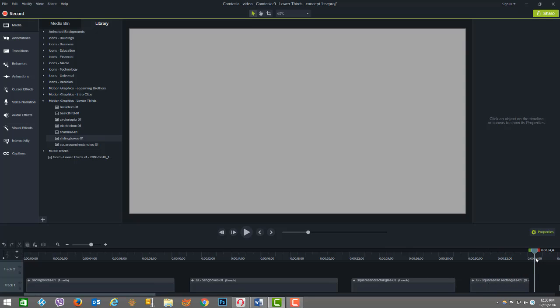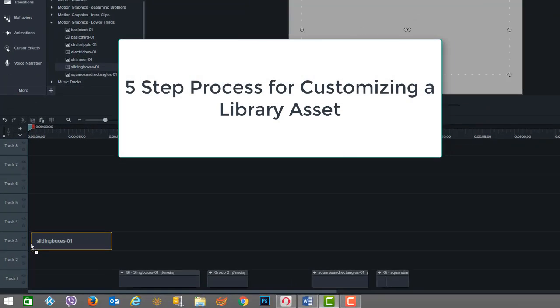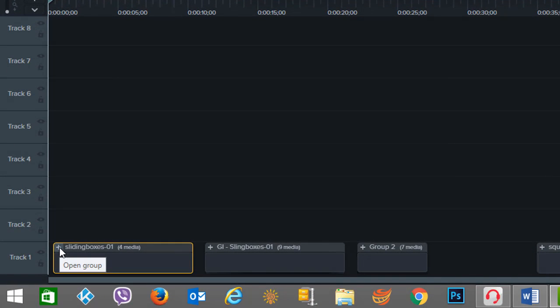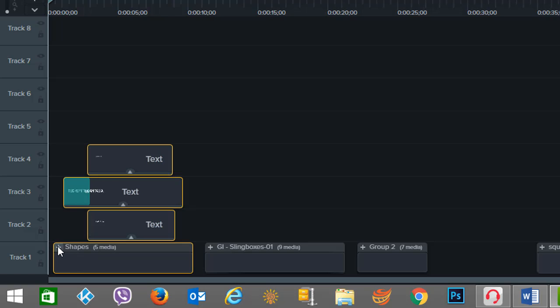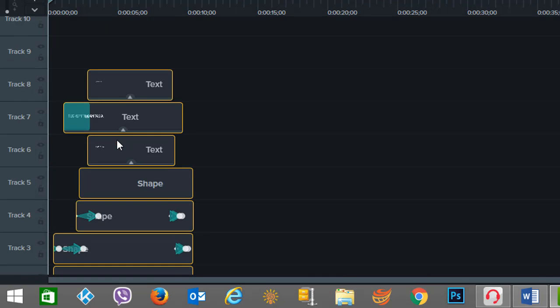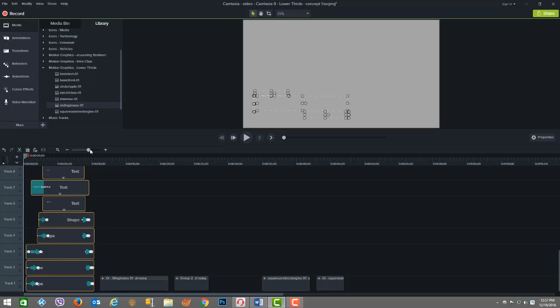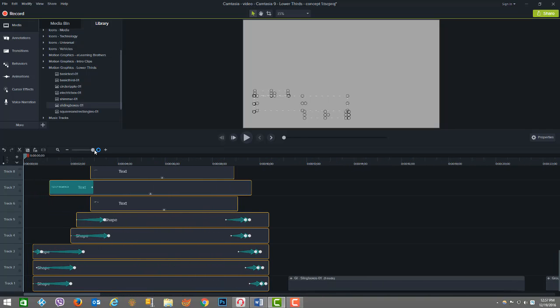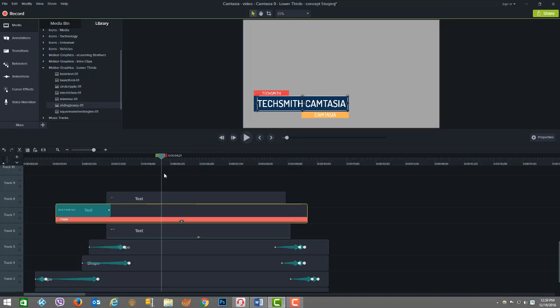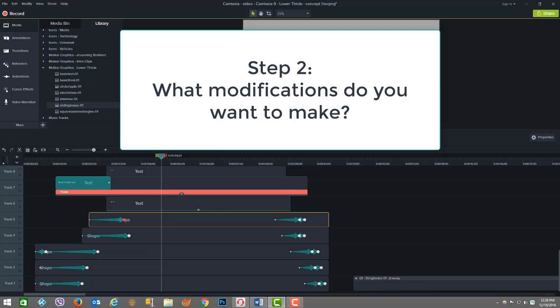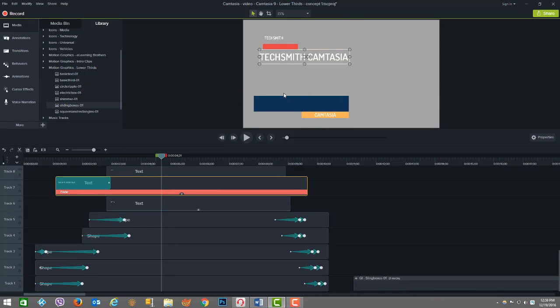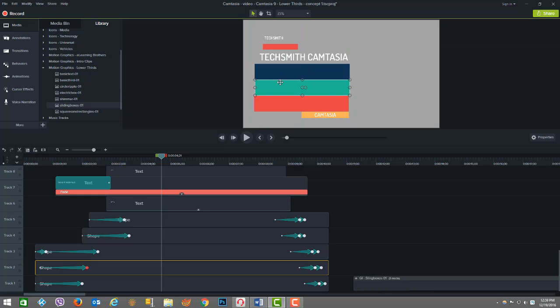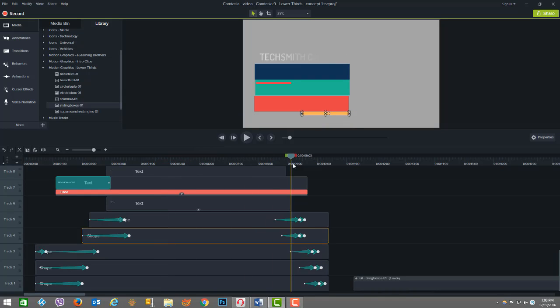There's really a five-step process that I go through. The first step is you want to analyze the asset to see what's there and what features there are and sort of inventory what you're looking at. Then once you see what's there, think about how you want to modify this. You know, what colors, shapes, motions or effects or timing or fonts. You're starting to look at it from a perspective of what you want to modify.